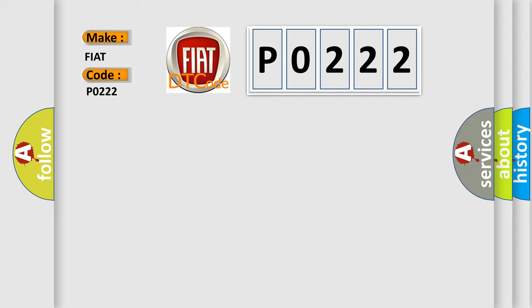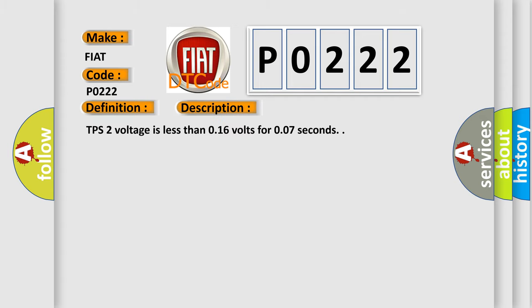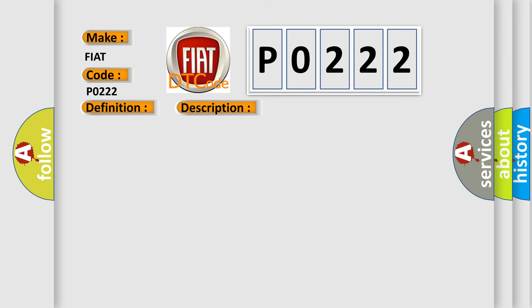The basic definition is Throttle Position Sensor 2 Circuit Low. And now this is a short description of this DTC code: TPS2 voltage is less than 0.16 volts for 0.07 seconds. This diagnostic error occurs most often in these cases: